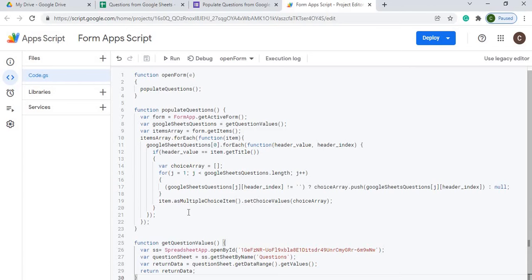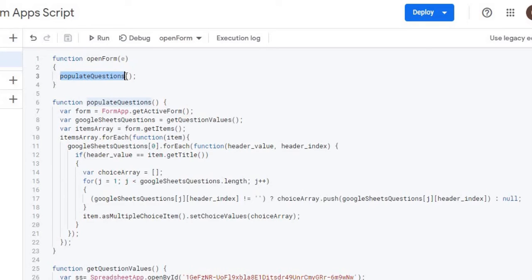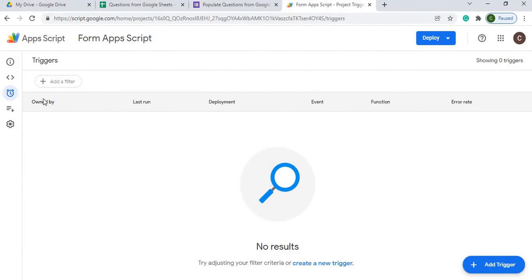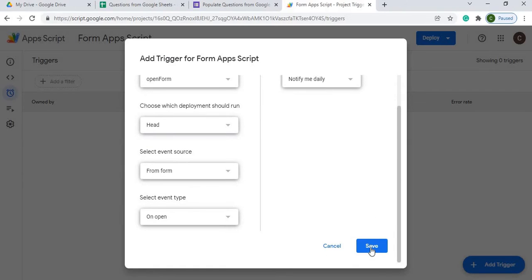I'll go through the code step by step. My first function is 'openForm,' which has an event return. I'm converting this to an onOpen trigger so that anytime the form is opened or refreshed it fires the 'populateQuestions' function — that's how populating the options gets started. To set up the trigger, I go to Triggers, click Add Trigger, select 'onOpen' from Form, leave the notification as 'notify me daily,' and hit Save.